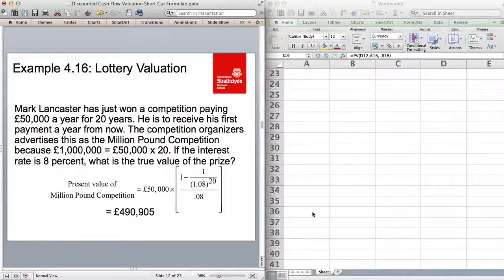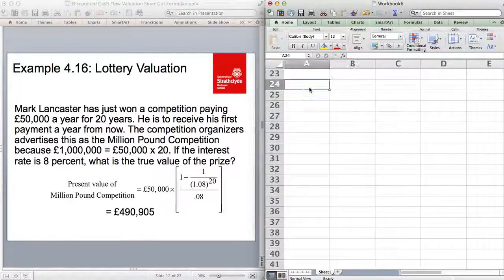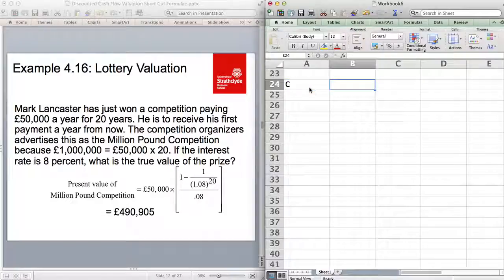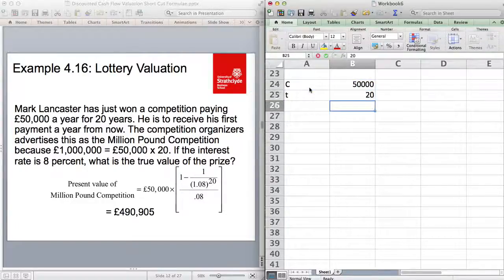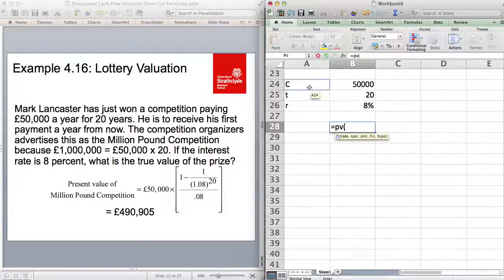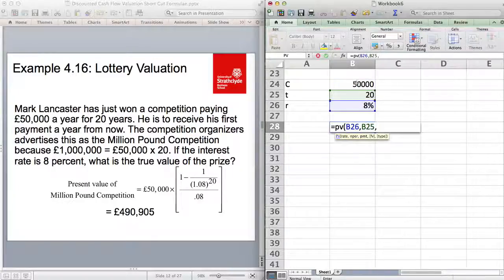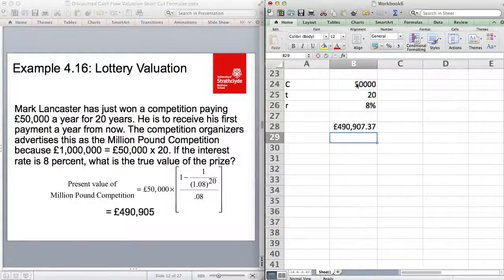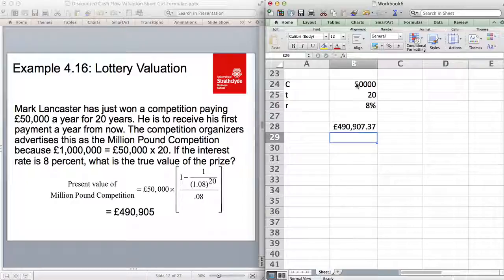Here's an example: you've just won a competition paying £50,000 a year for 20 years, with the first payment one year from now — so we can use this formula. C is £50,000, T equals 20, and the interest rate is 8%. Using the PV function in Excel — rate 8%, number of periods 19... actually using the full 20 periods and payment of £50,000 — gives approximately £499,270. Any difference from the manual calculation is due to rounding error in intermediate steps.